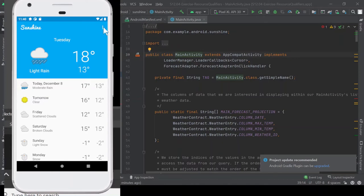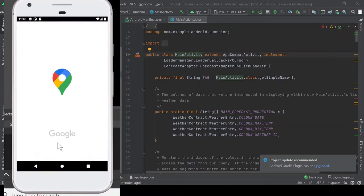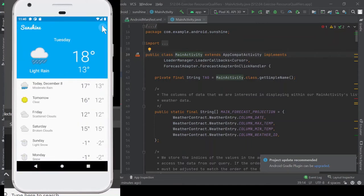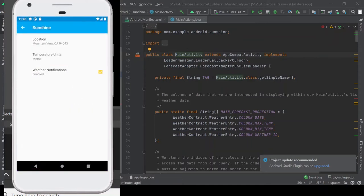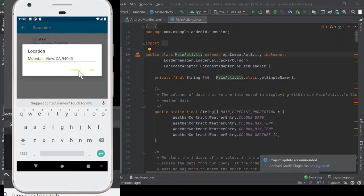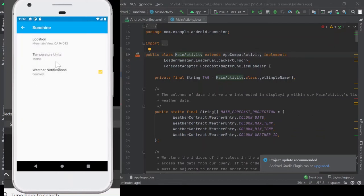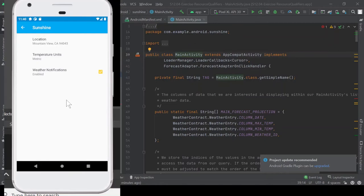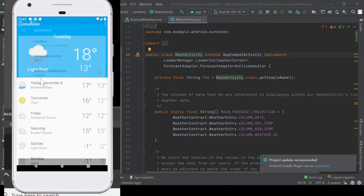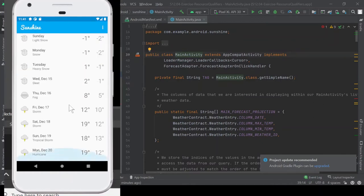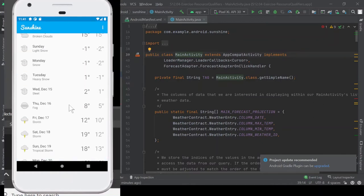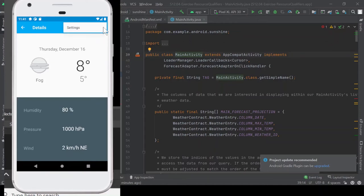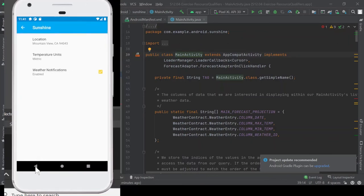Next up, we have the three small dots on the top right-hand corner of the screen, and when you tap on it, it has two options. The first one leads to the map of your current location, and here it is taking you to Google Maps. The second option takes you to the app settings, where the user can personalize your app by choosing their current location or just any location in general. They can choose the temperature units of their choice, either metric or imperial, and they can choose whether or not to enable weather notifications.